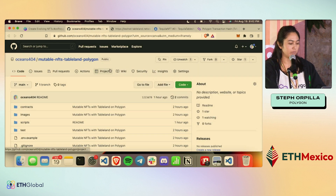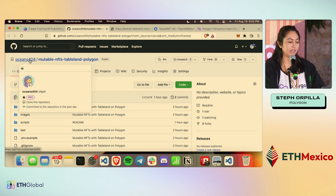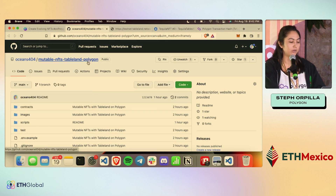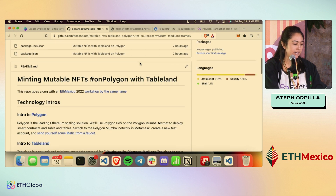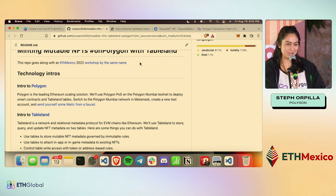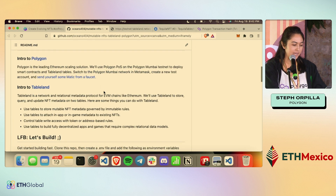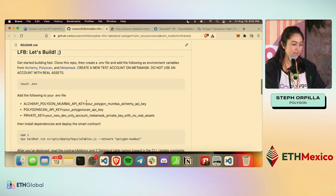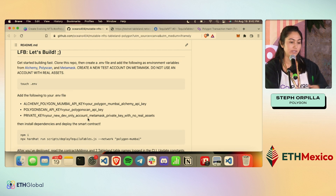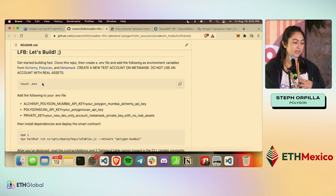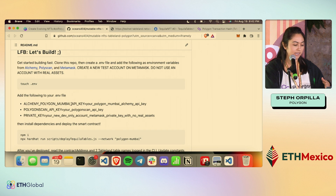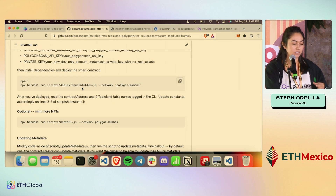I created a GitHub repo for this under my GitHub oceans404. It's called mutable-NFTs-Tableland-and-Polygon. I'm pretty proud of the readme, so take a look at that if you want to duplicate this or do it in your own projects. It has the two intros and building instructions. You would just create a .env file, add three different API keys for your Mumbai Alchemy key, PolyScan, and your private key, and then you can install and run the smart contract to create your own.